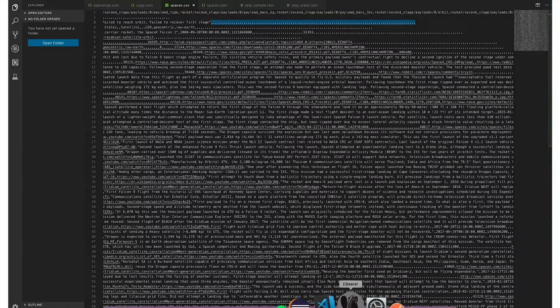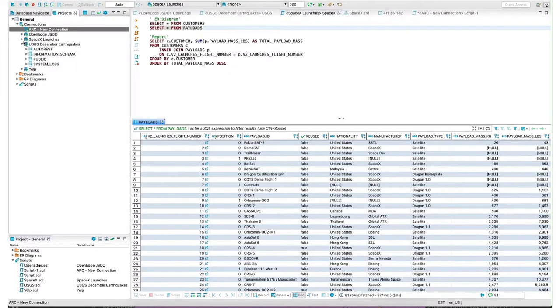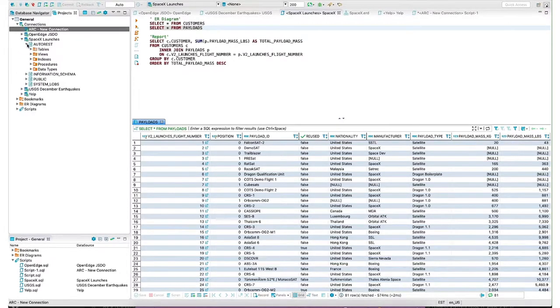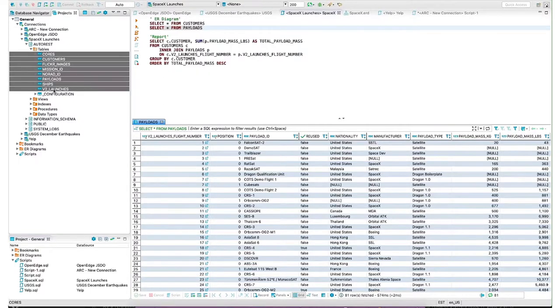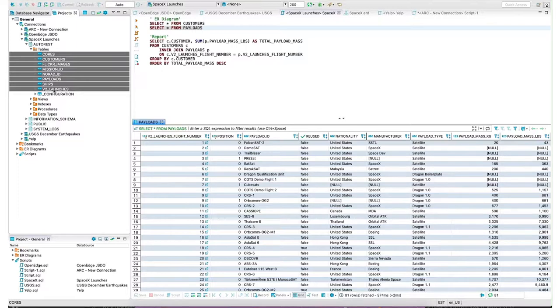Let's take a look at what the Autonomous REST connector was able to do. If we open up our SpaceX launches, you can see how many tables were actually created. Eight different tables we were able to automatically identify using our intelligent sampling to extract that relational data.